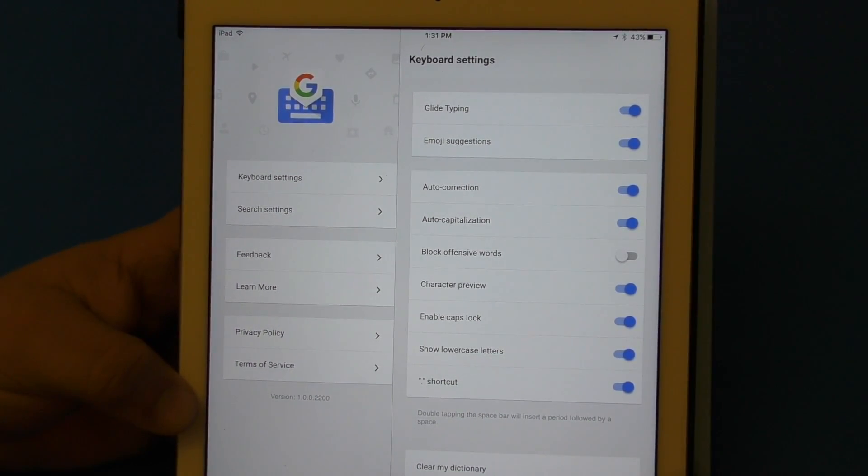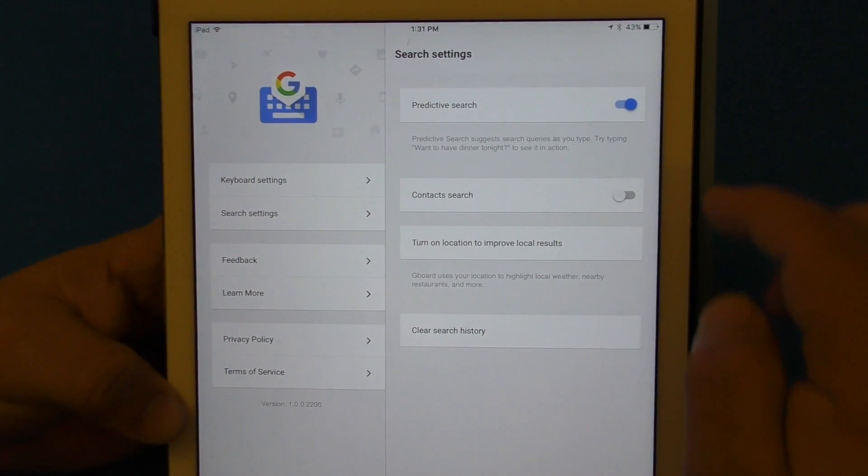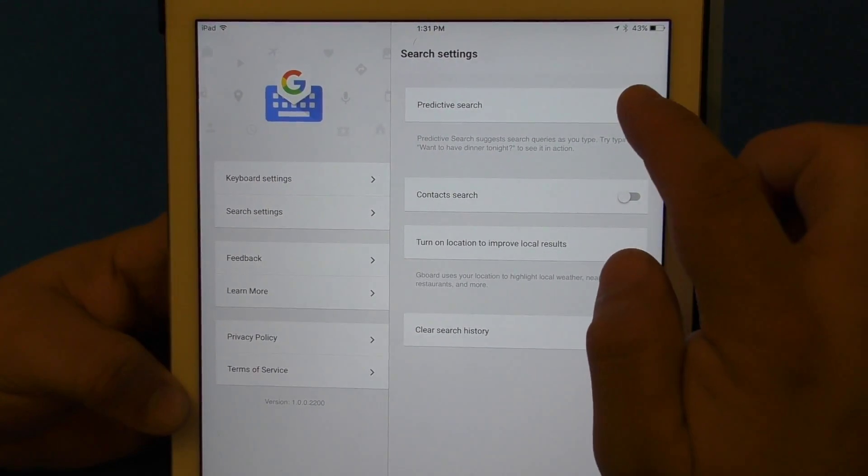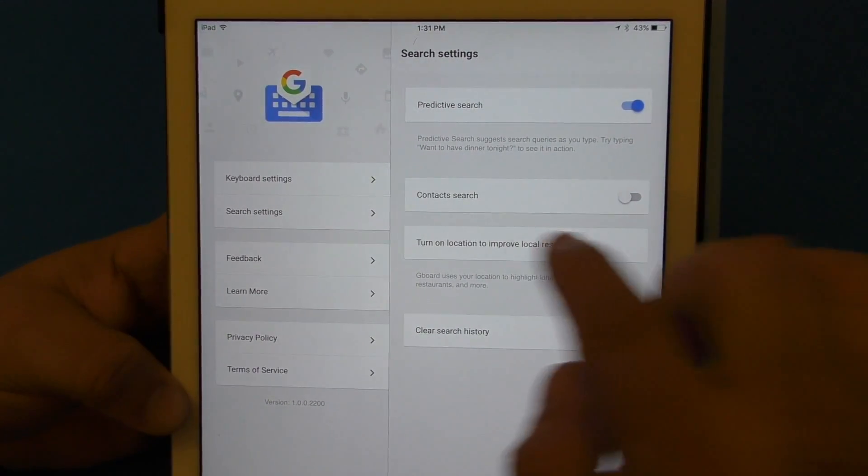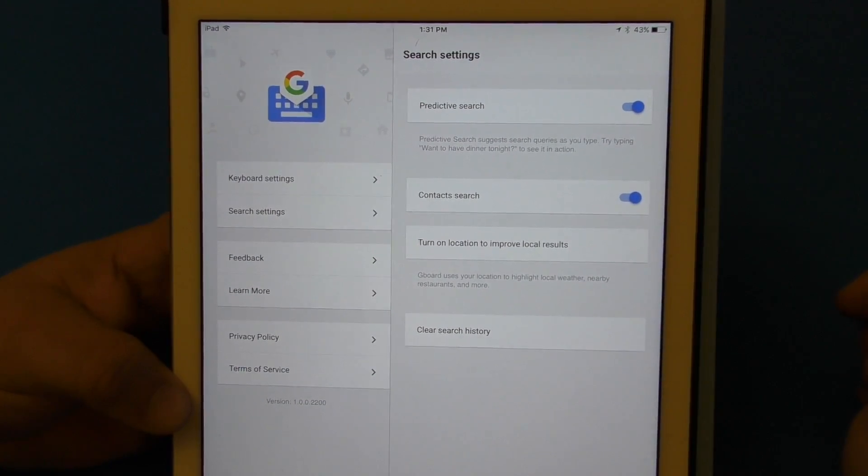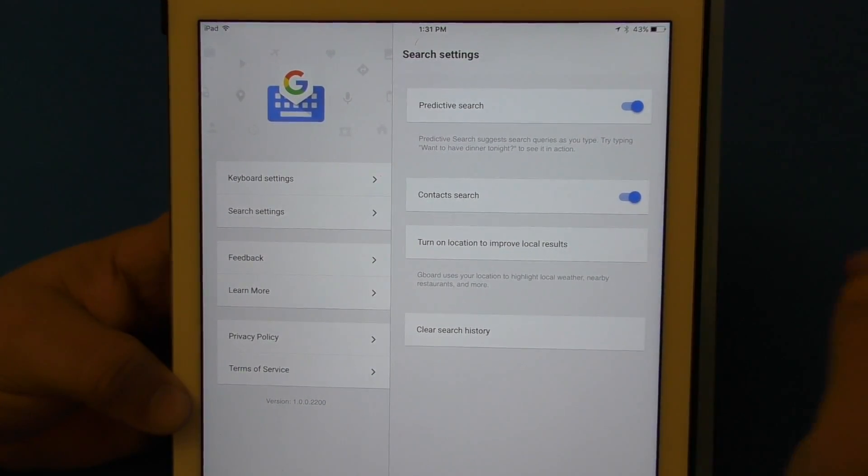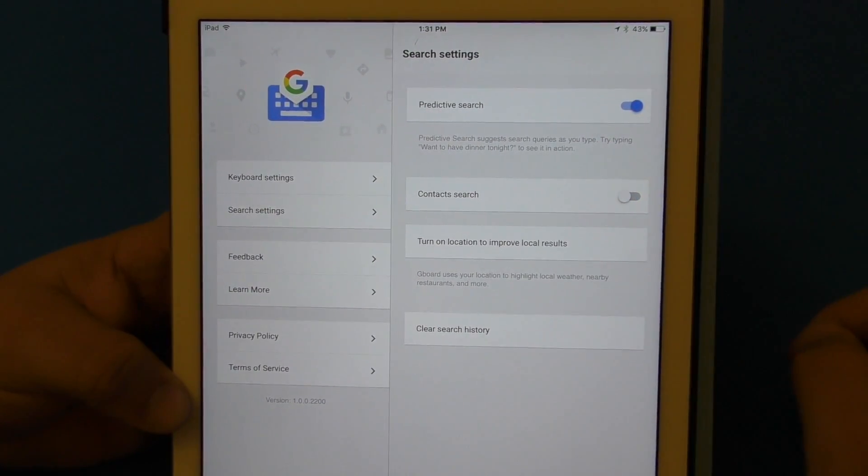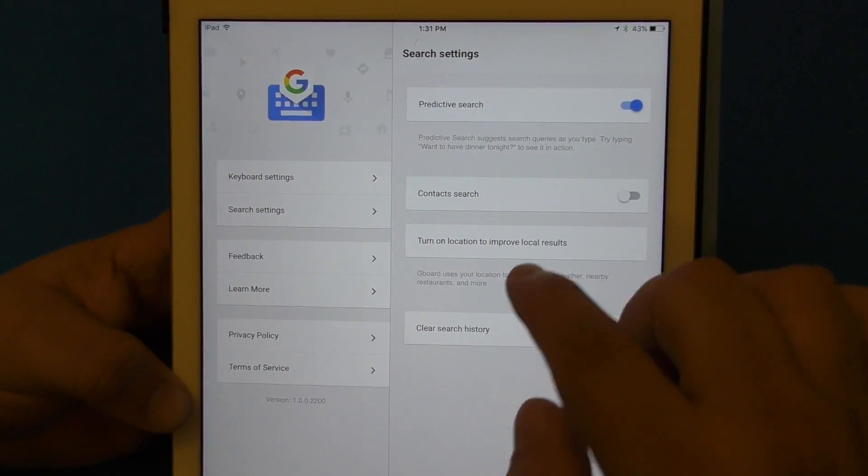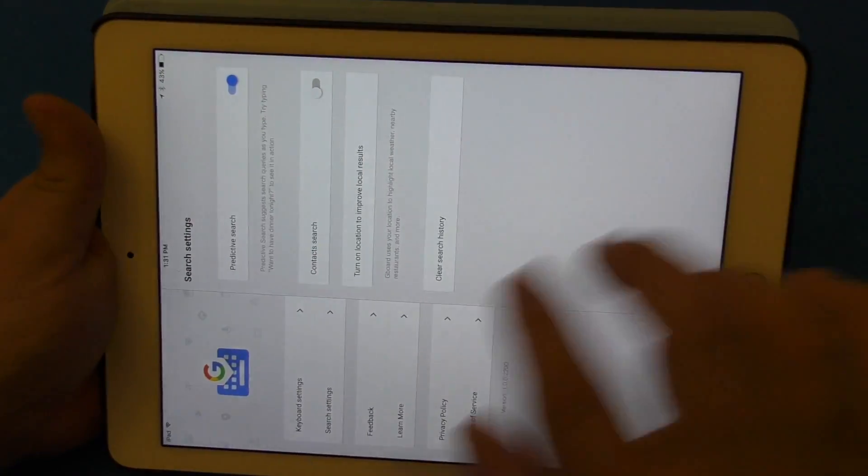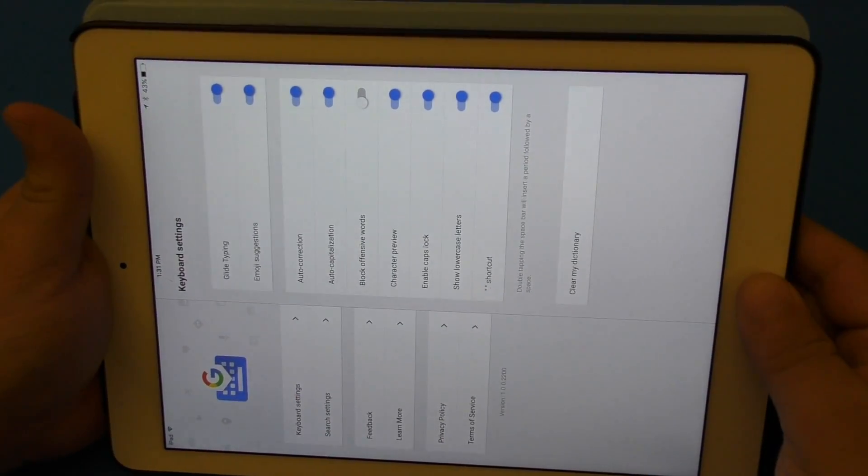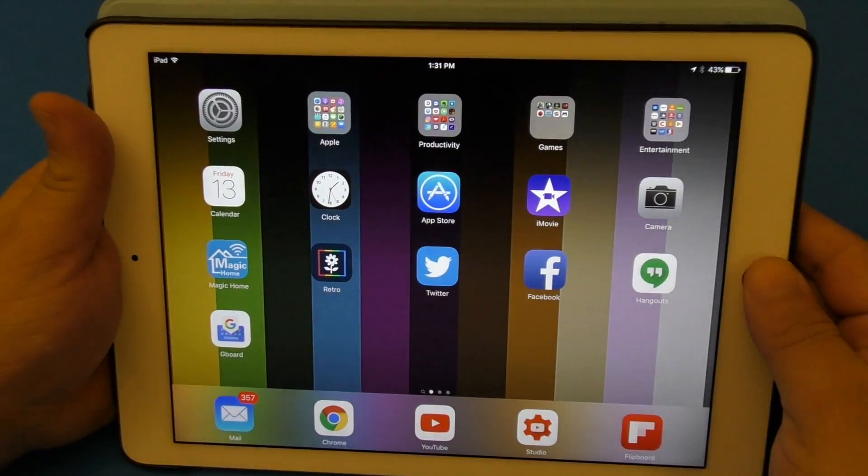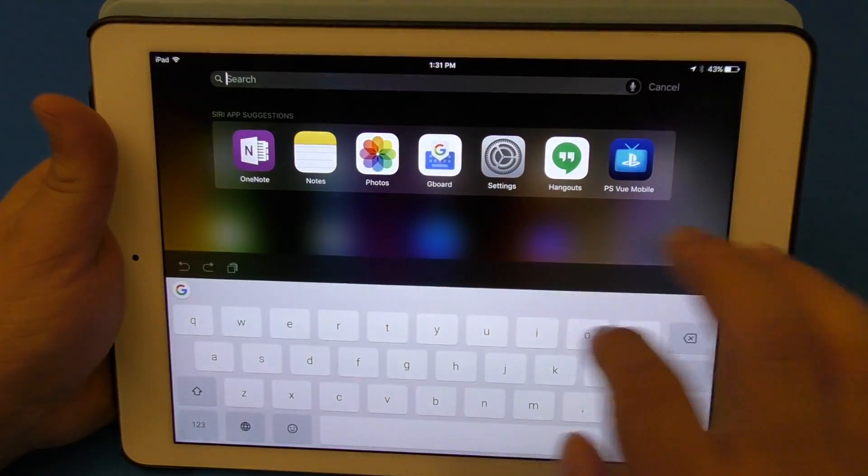Show lowercase letters, shortcuts, clear my dictionary. Here in search you can also control predictive search, contact search if you want to have access to your contacts. You can do that as well, turn on locations and all that. Very, very cool. That's all you can do here in the keyboard itself.